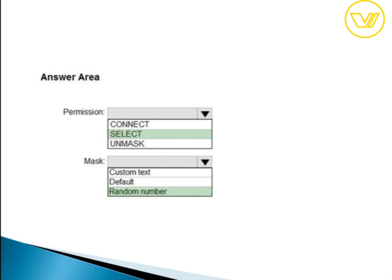For the dynamic data masking permissions question: the permission box answer is SELECT, because users with SELECT permission on a table can view table data columns defined as masked — they will see the masked data. For the masking method box, the answer is random number, because random number masking generates a random number according to selected boundaries and actual data types; if the boundaries are equal, the masking function returns a constant number.